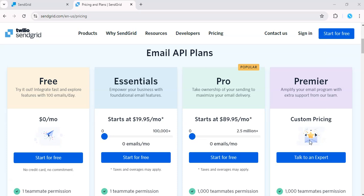If you're looking for discounts, SendGrid offers a few options as well. They periodically run promotions, and students or nonprofits can apply for special pricing. So keep an eye out for these deals to maximize your savings.